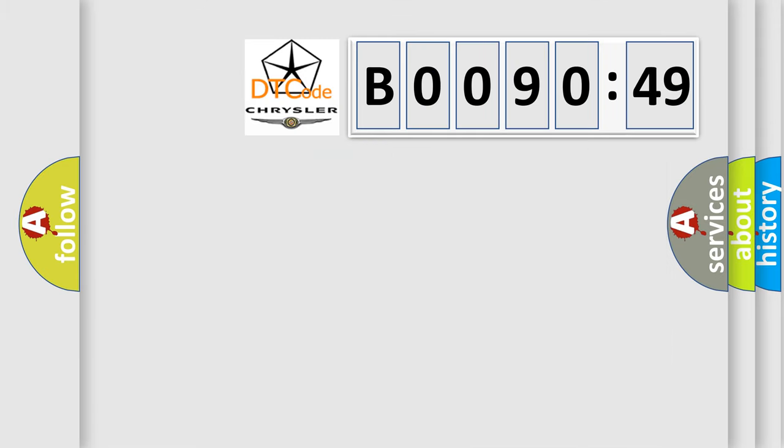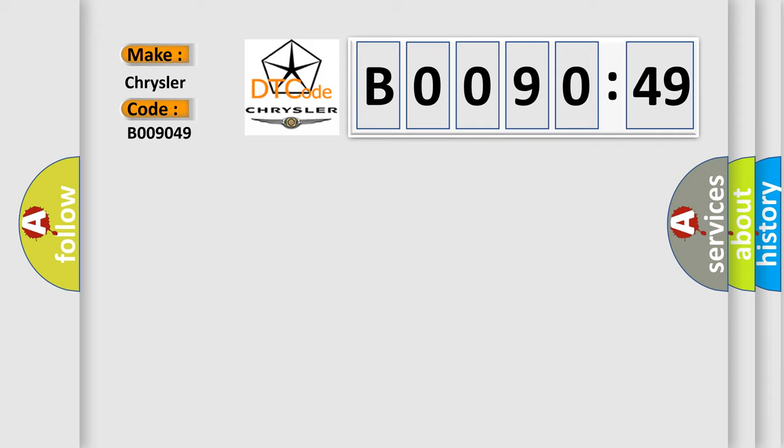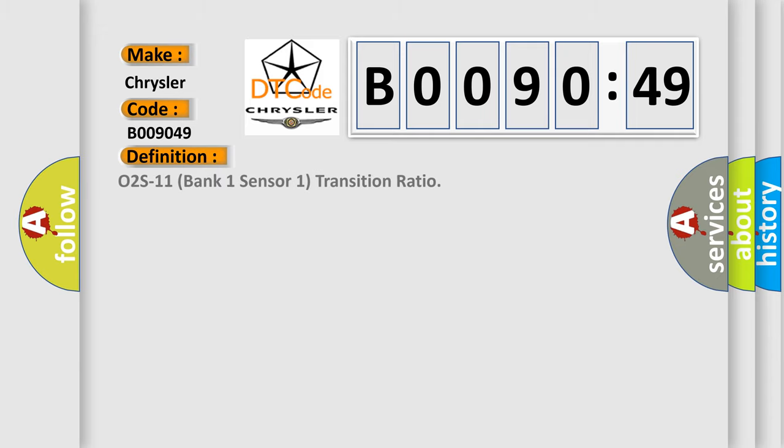So, what does the diagnostic trouble code B009049 interpret specifically for Chrysler car manufacturers? The basic definition is: O2S11 bank one sensor one transition ratio.